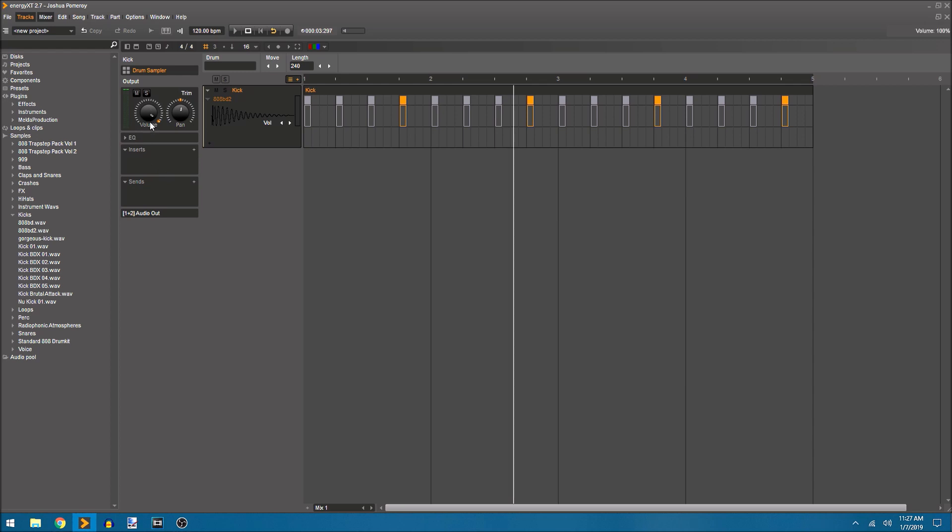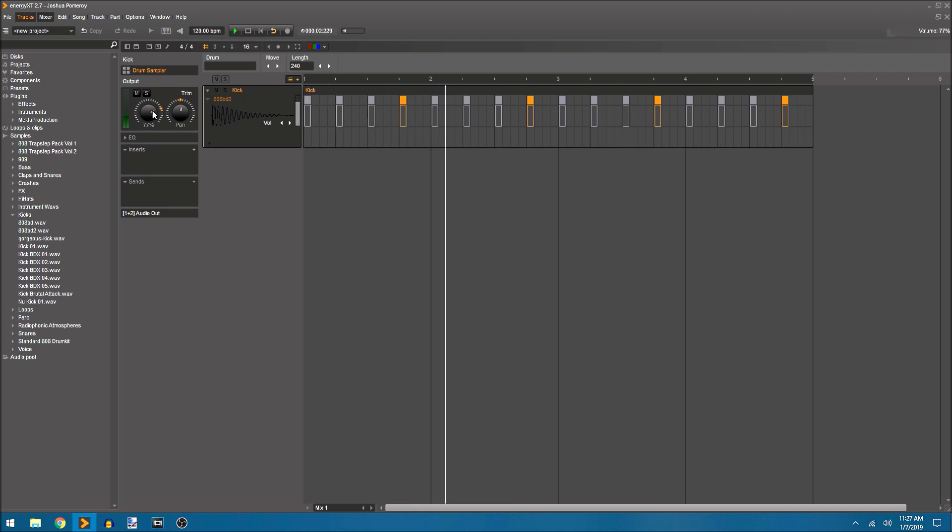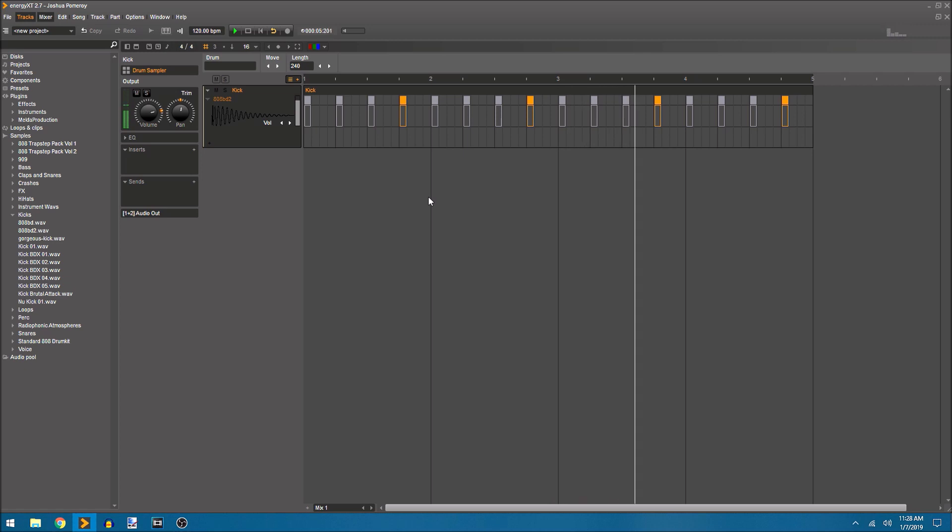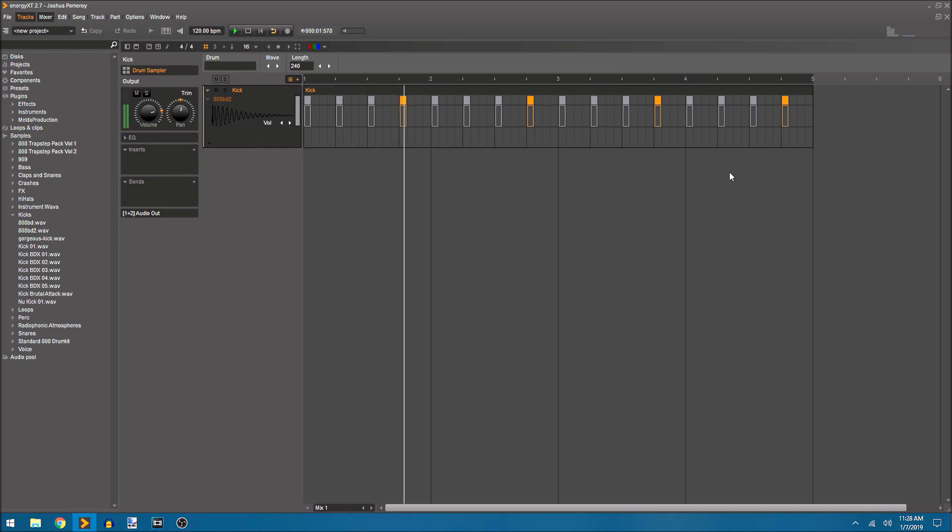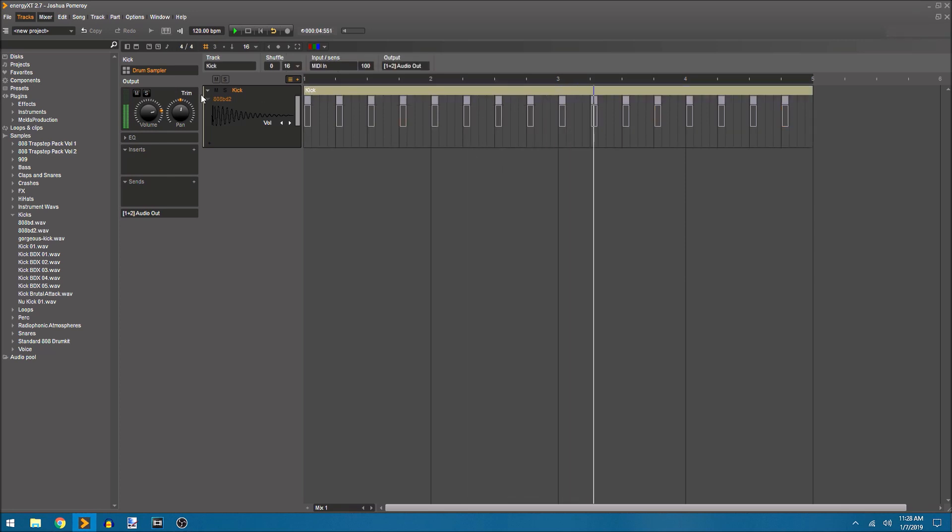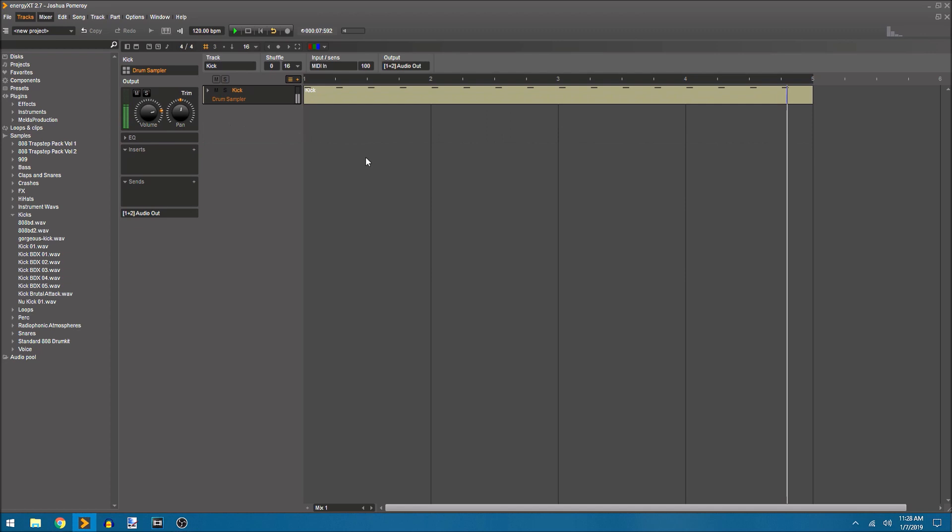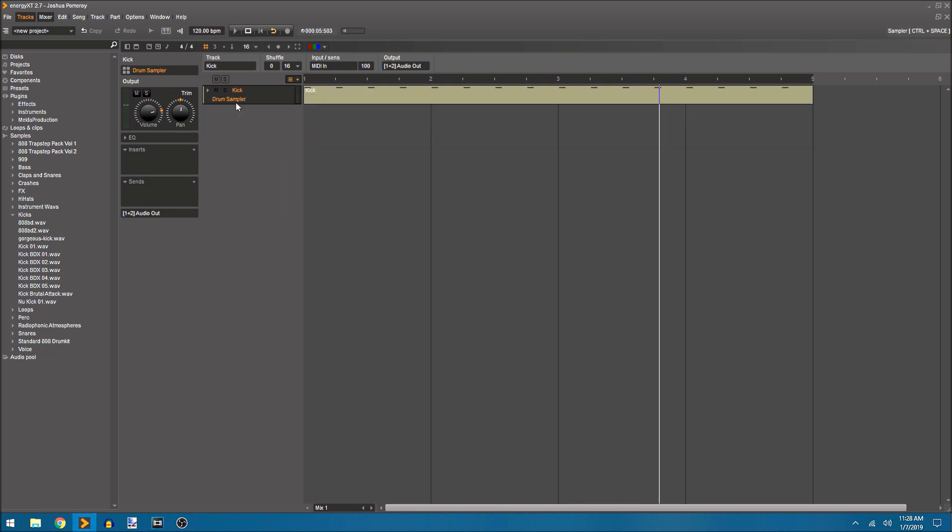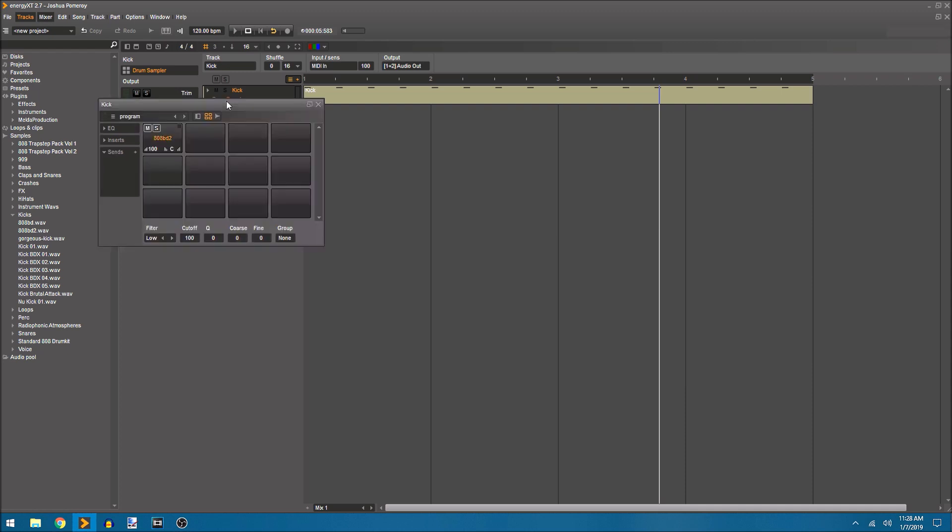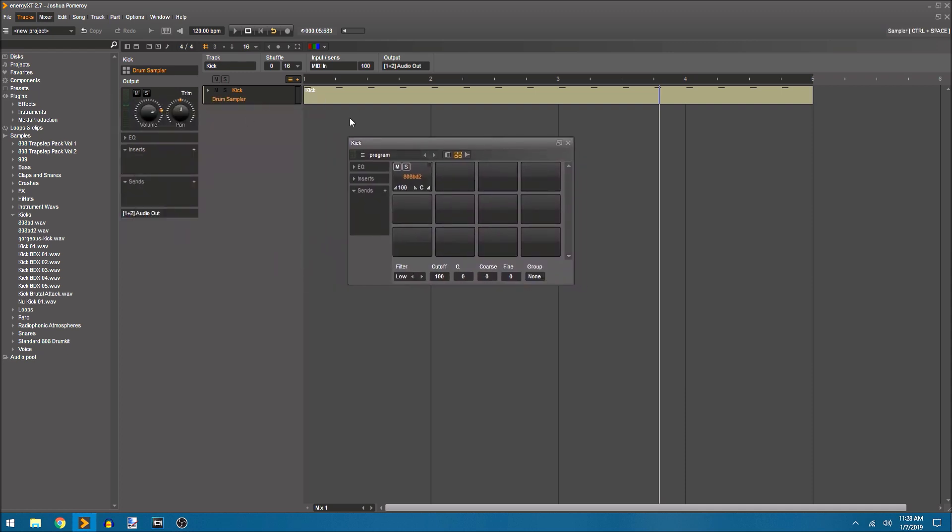Since we have our mixer strip in view I can just hover over the volume here and drag and pull it down just a little bit. Since my loop option is on it's just going to loop over and over again for this section. Now if I hover over the drum sampler label right here I can open up the drum sampler device.